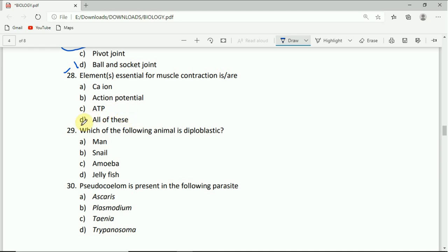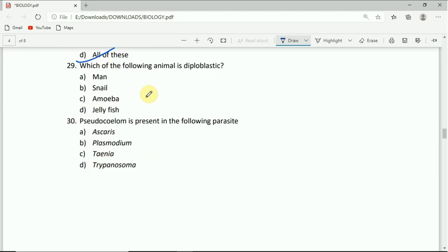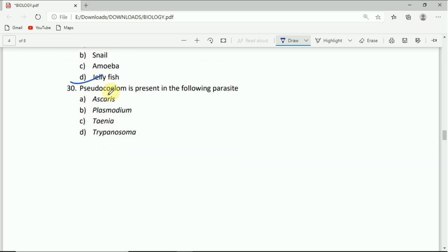On to question number 29. Which of the following animal is diploblastic: man, snail, amoeba, or jellyfish. Jellyfish is the correct answer.